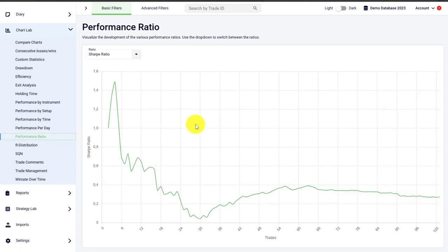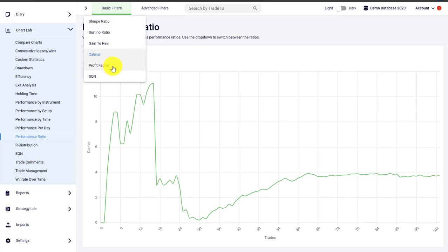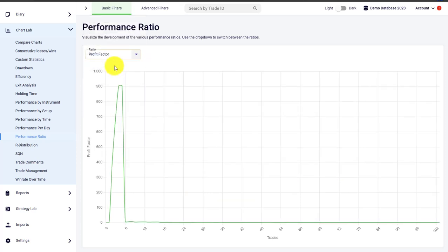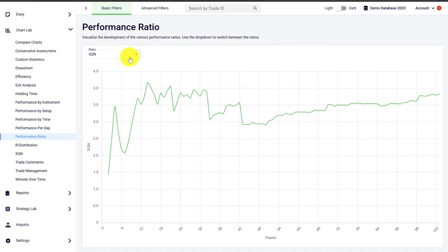We have different performance ratios in Edgewonk that we are tracking. For example, you can visualize your Sharpe ratio, the Sortino ratio, the gain-to-pain ratio, the Calmar ratio, the profit factor, and also the SQN over time. If at any point you have questions about what a specific metric or performance ratio means, you can move over to our online FAQ.